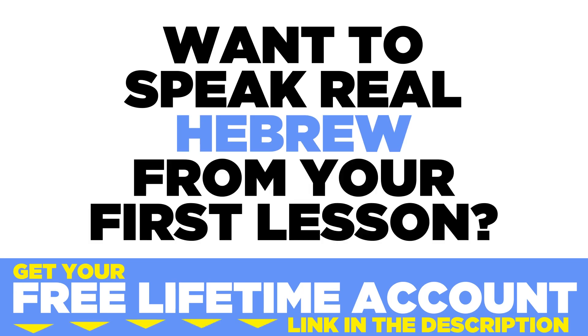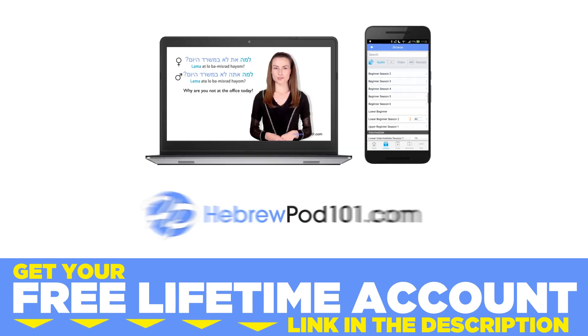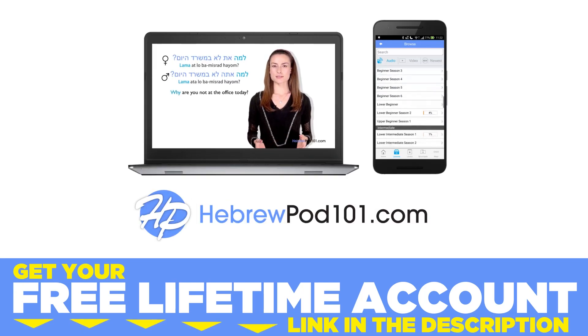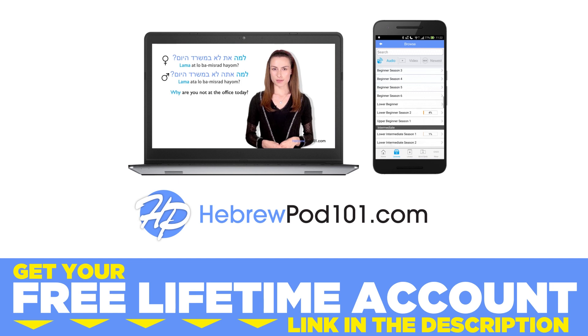Want to speak real Hebrew from your first lesson? Sign up for your free lifetime account at HebrewPod101.com.